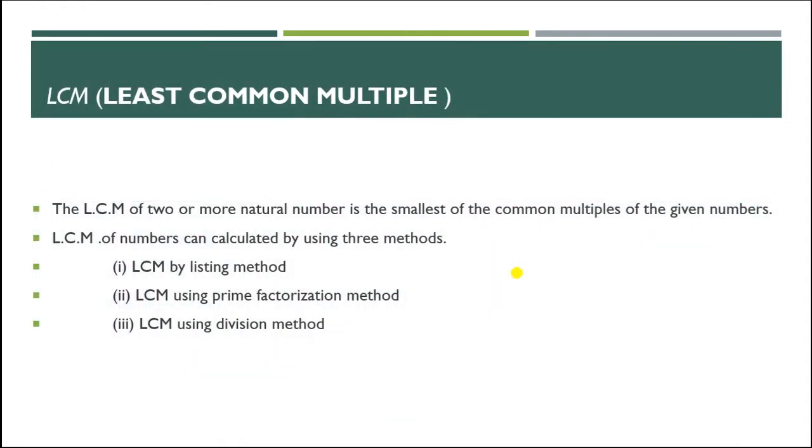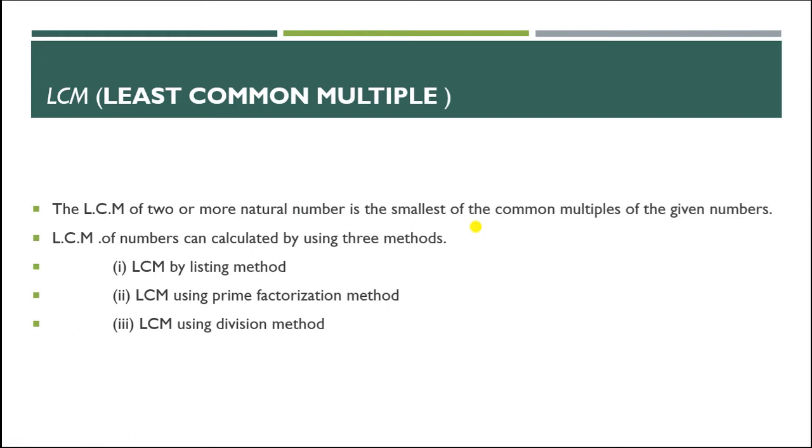Today we are going to learn about LCM or Least Common Multiple. First, let's look at the topic. What is least meaning? Least means smallest, in all things the smallest, small quantity. The LCM of two or more natural numbers is the smallest of the common multiples of the given numbers.